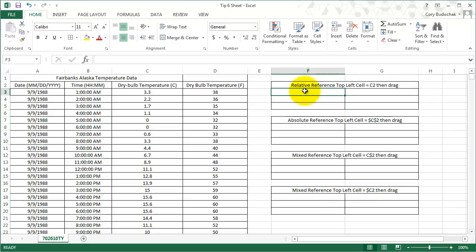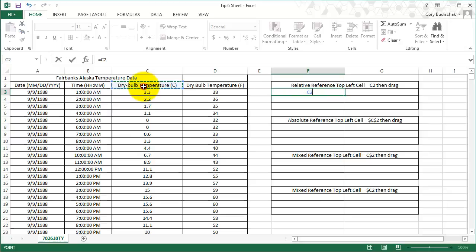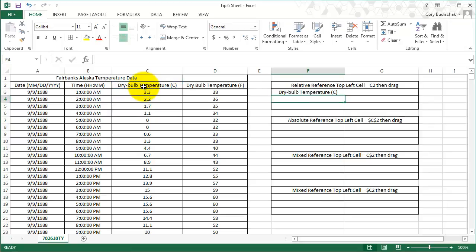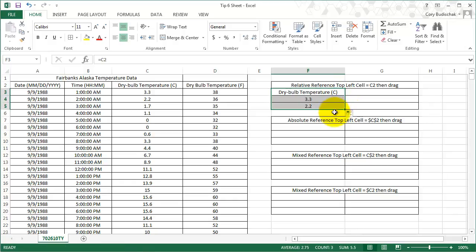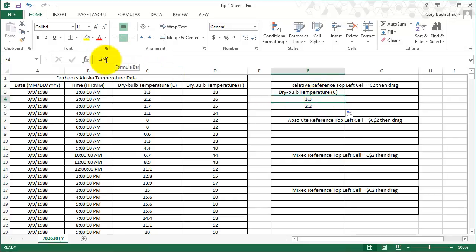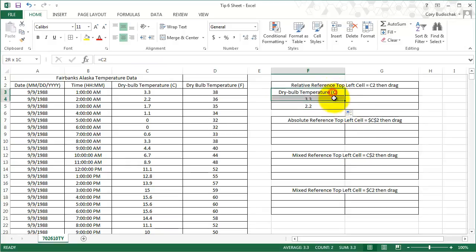In this relative reference example, I'm going to select cell C2. I'll just type equals and then click on cell C2. You can see that it equals the cell exactly. What's really powerful about Excel is that when I drag this down using the bottom right corner and the cross shows up, what was C2 becomes C3 and then C4 when I drag it down.